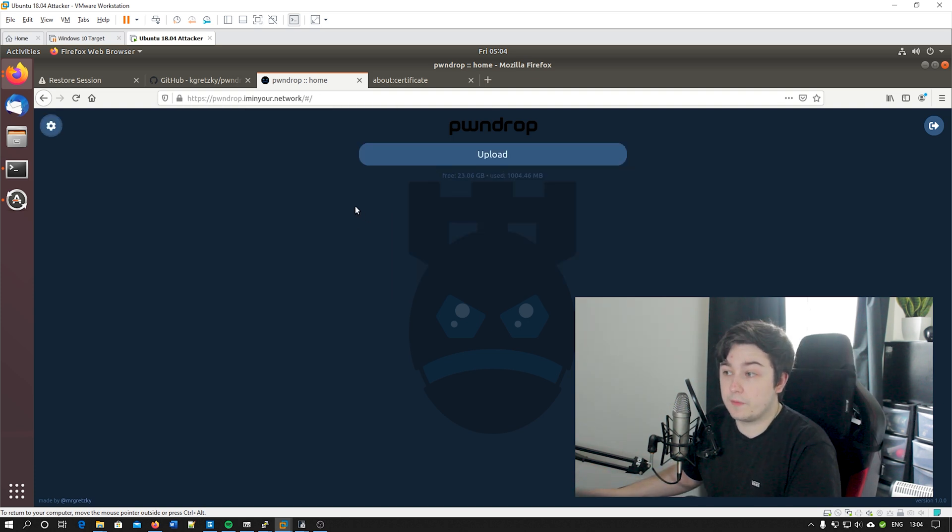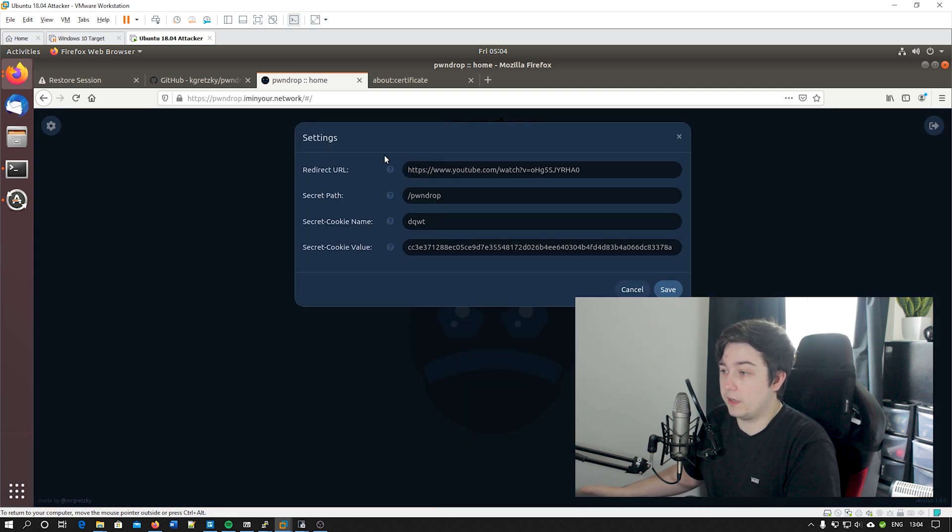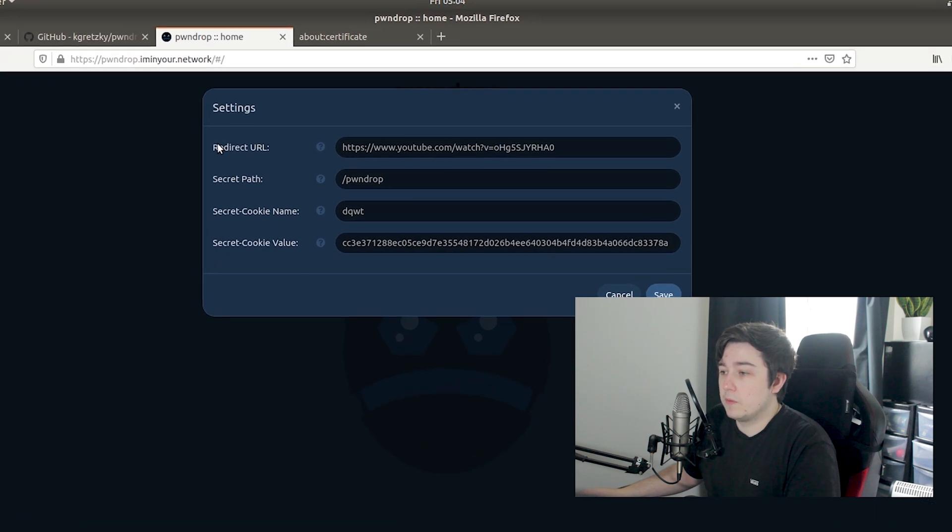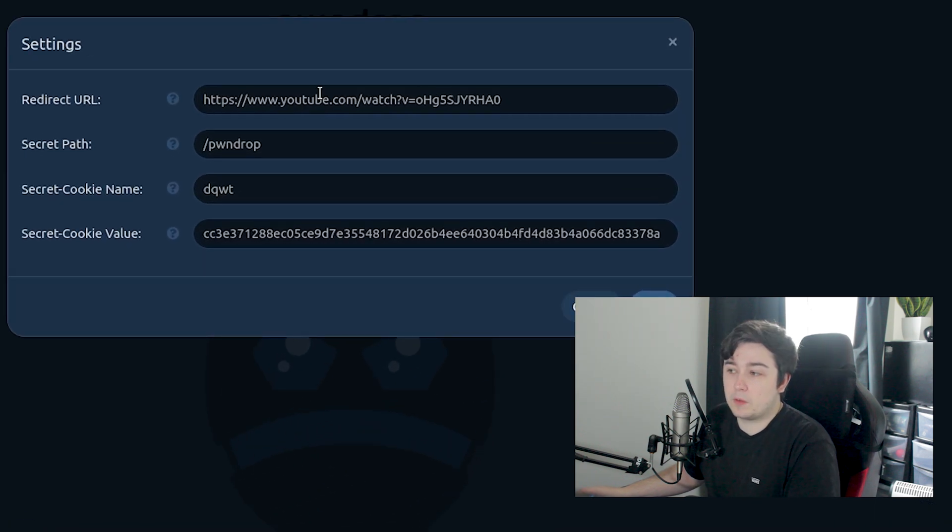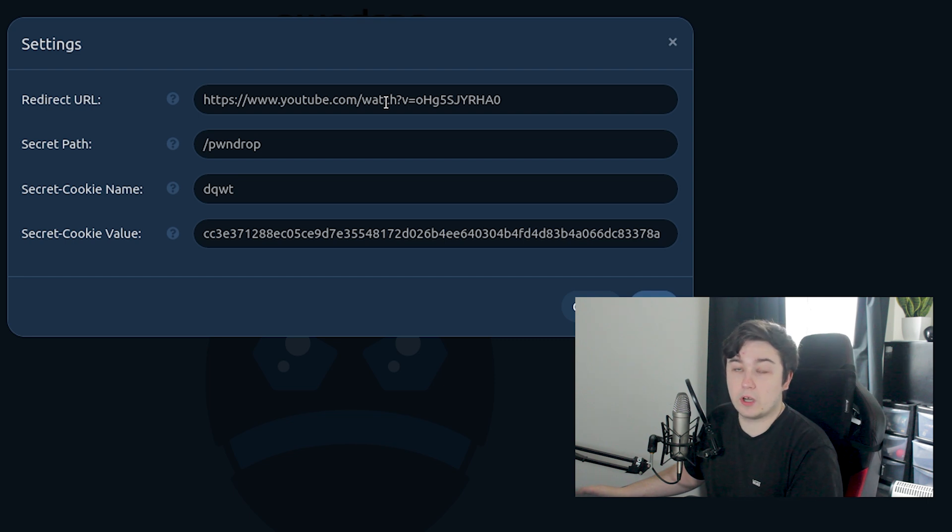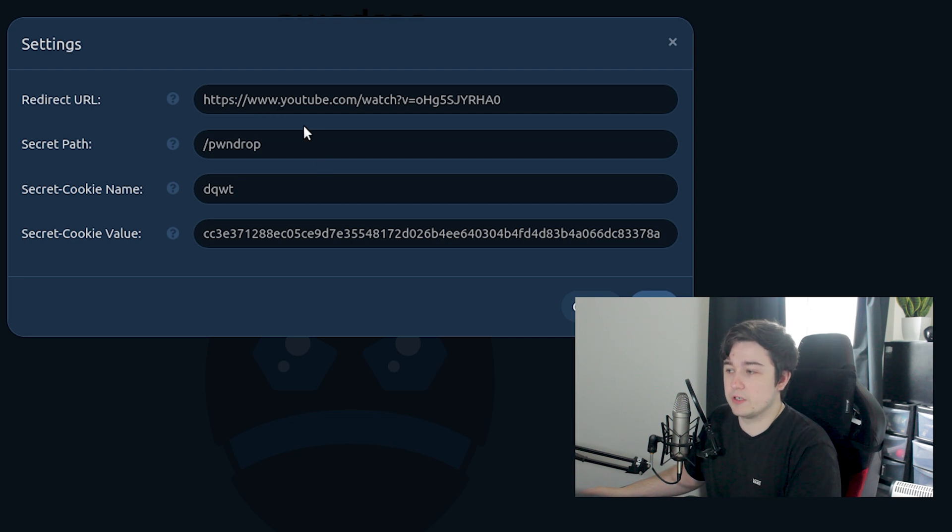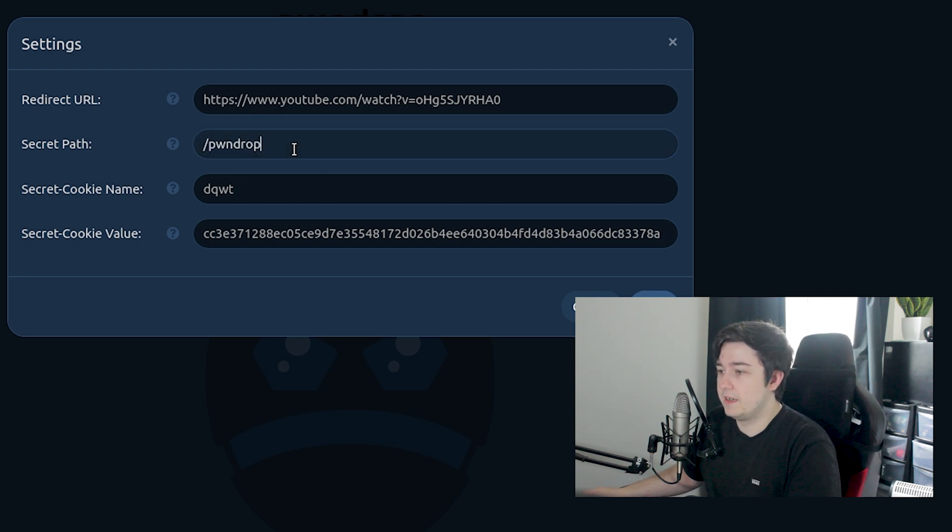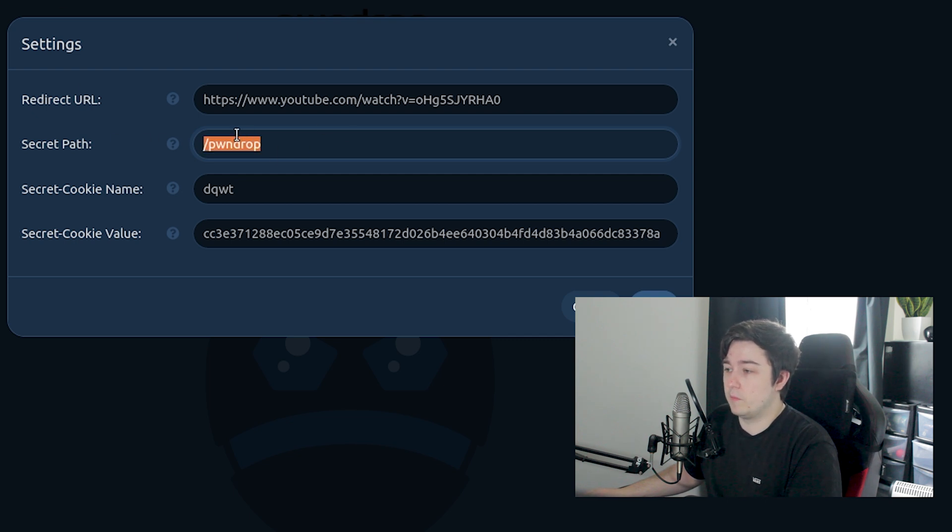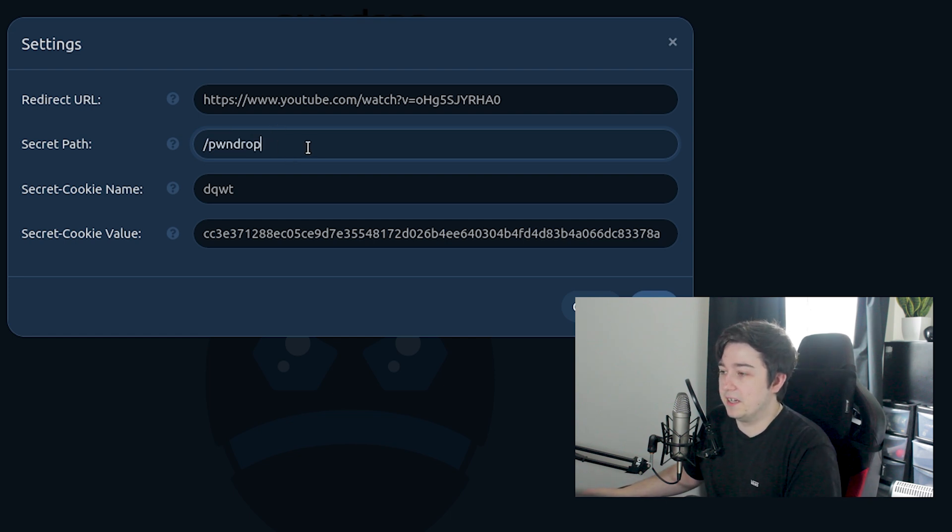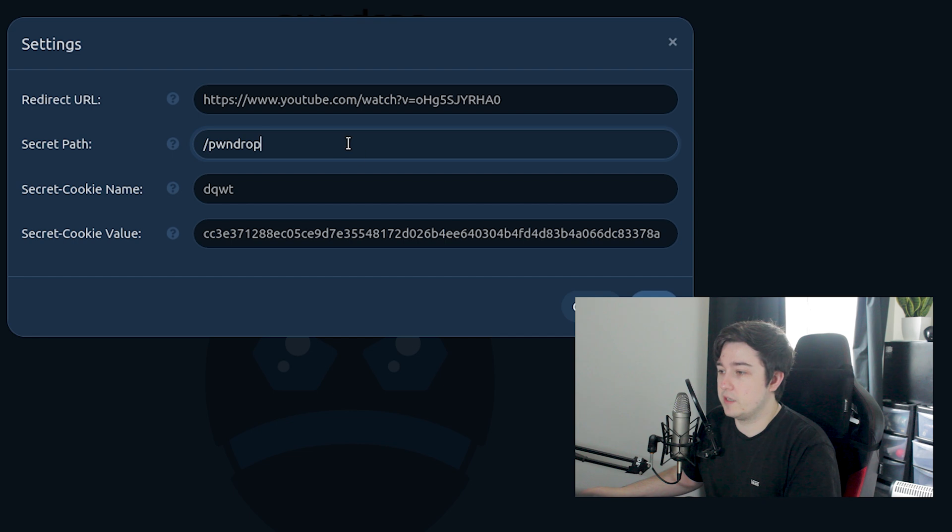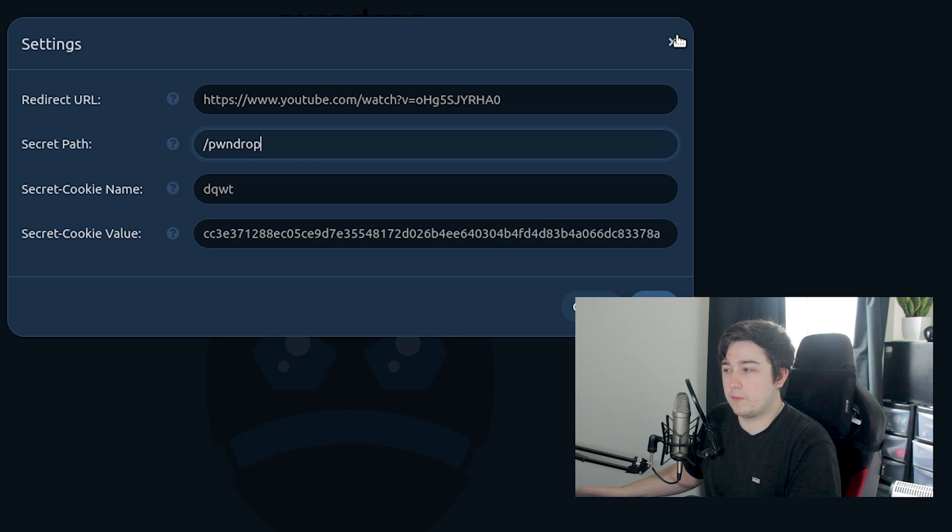This is the main interface for PwnDrop. Up in the corner here we can change some of the core settings. We've got the redirect URL, which is basically wherever it's going to take us if we don't have a legitimate URL to give us a file - by default it's just a rickroll so you might want to change that on an actual engagement. Then it's got the secret path which is the admin interface - we're going to leave it as pwndrop but if you're using this in the real world you're going to want to change that to something secret.